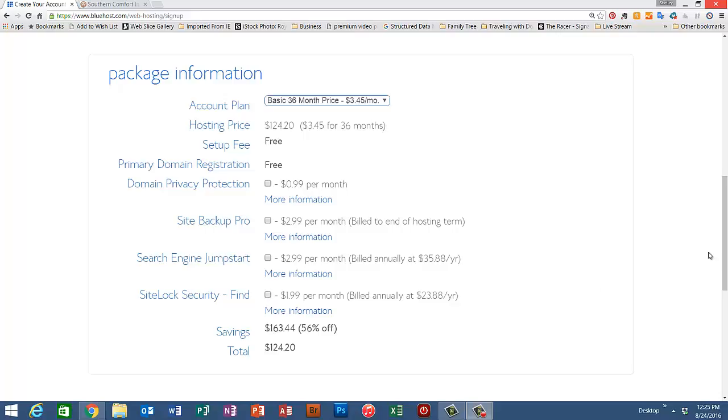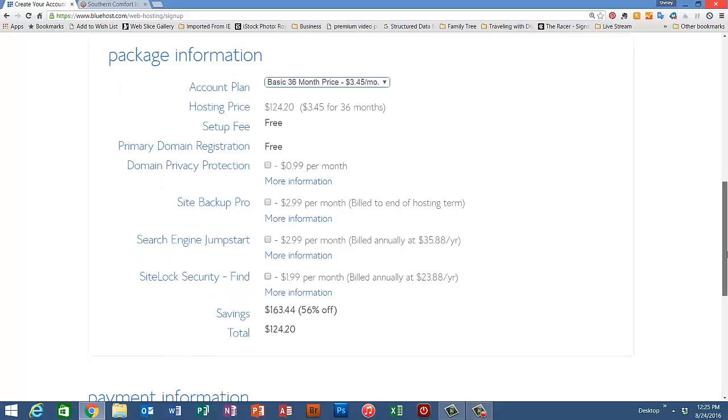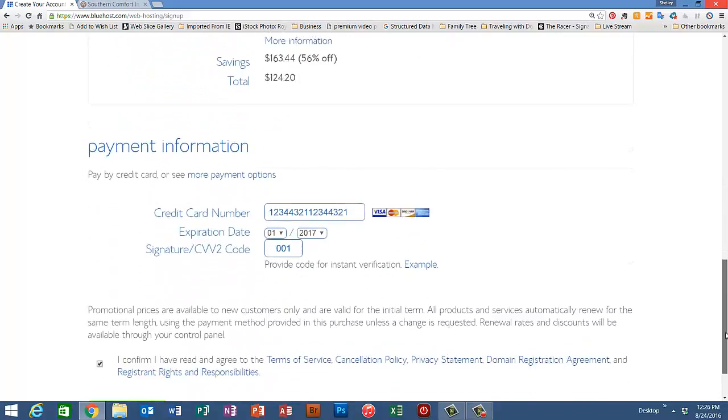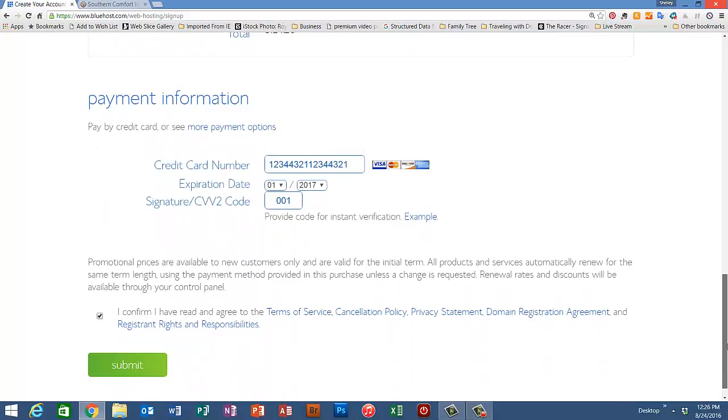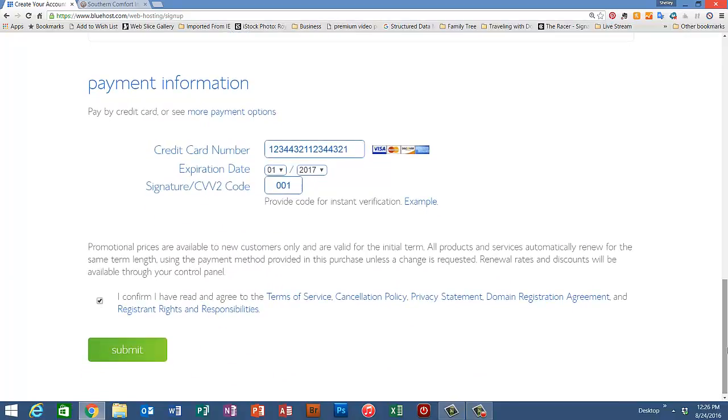So let's scroll down to the bottom and you'll find the payment information where you can enter your credit card number, the expiration date, and the CVV2 code, which is the three-digit code on the back of most cards.